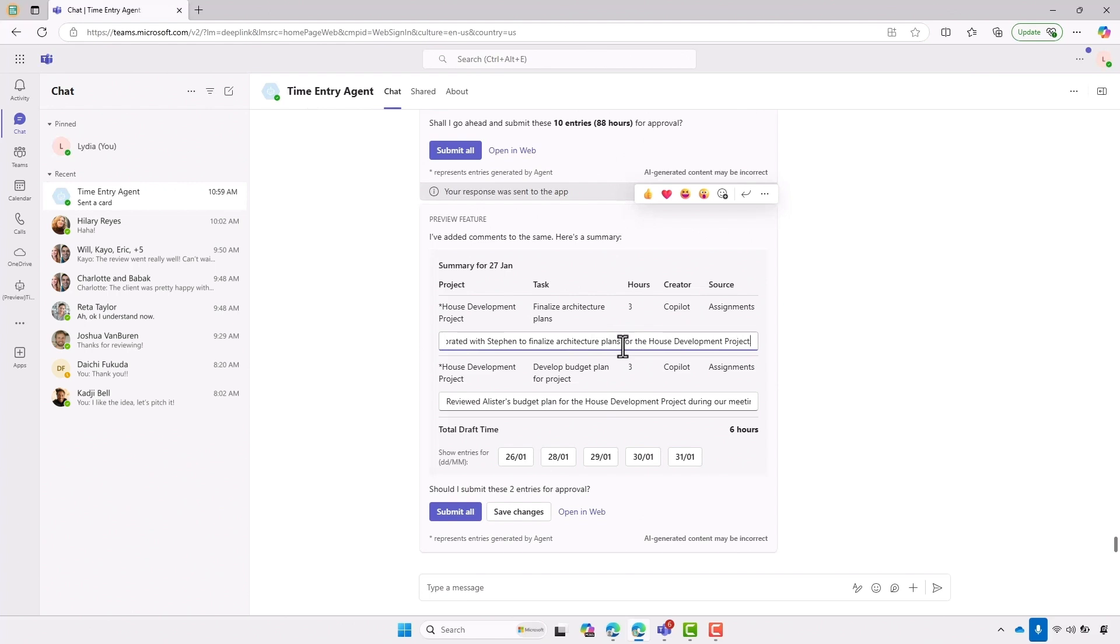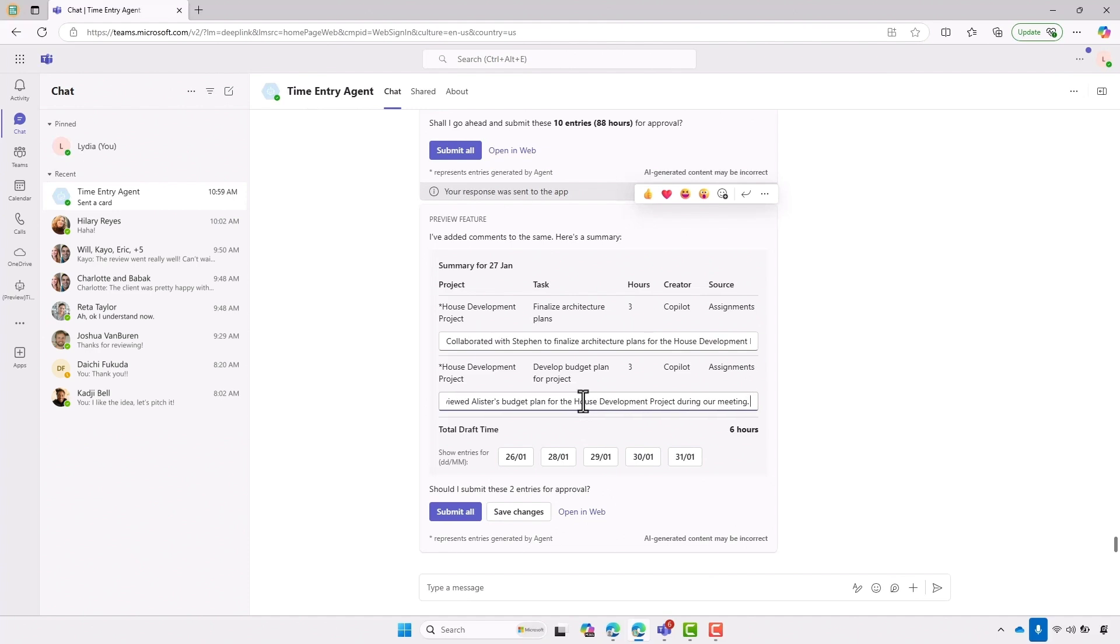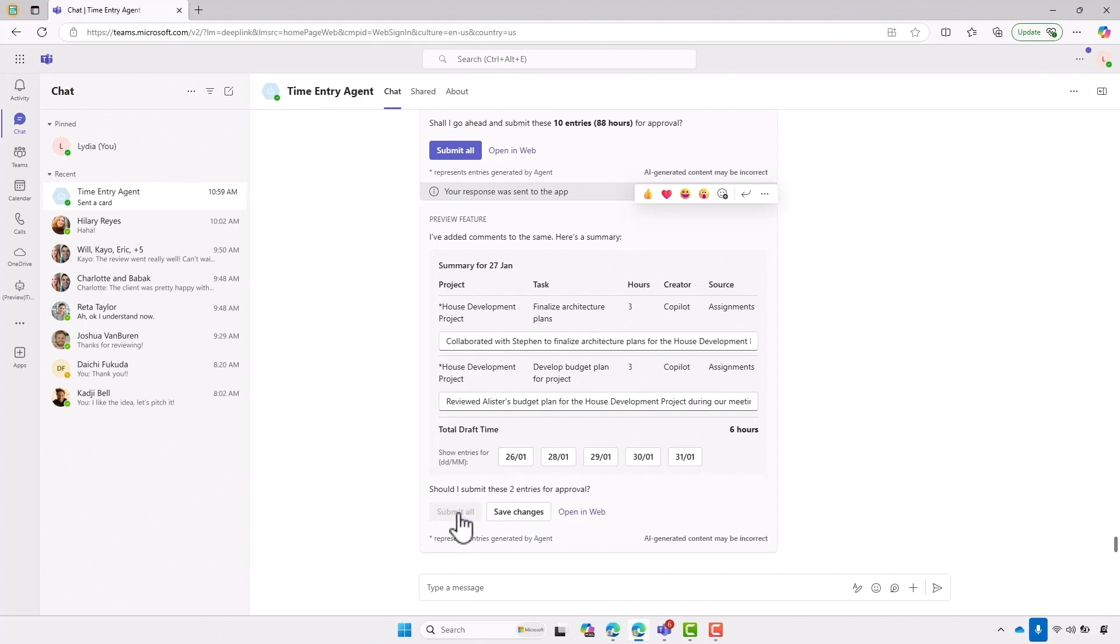Now I can go in and make any changes that I want. In this case, I'm going to add a little bit more information. Then I can go ahead and click submit. And the time entry has been completed for me. I haven't had to do any work here. All the information was correlated for me. When it was ready, I review it and submit it to my manager. And I can get back to focusing on my other work.